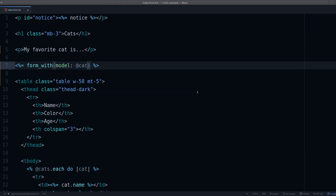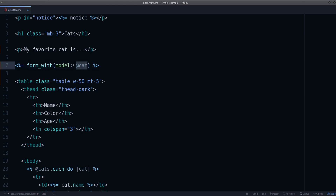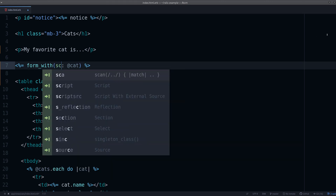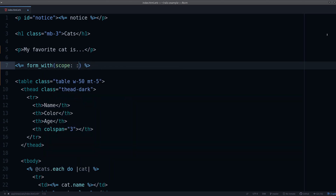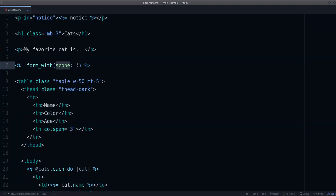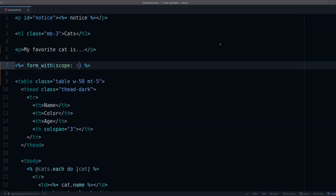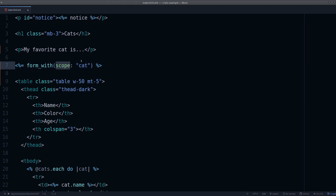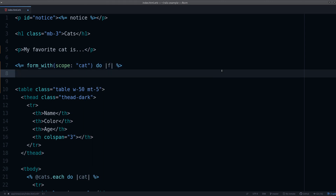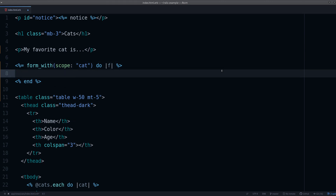With model, you're going to have an actual model — so if we had a cat model assigned from the controller, you would use model. But in this case I'm using scope because I don't need any particular cat to associate this drop-down menu with. Scope is when you don't have a specific model you're working with but you still want to create the form. So let's create the form.